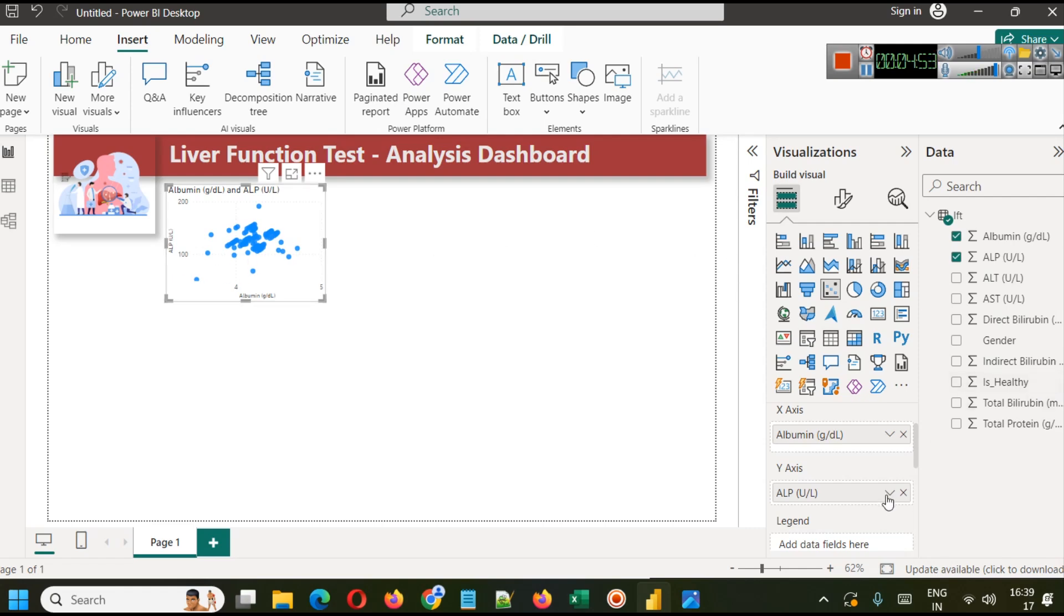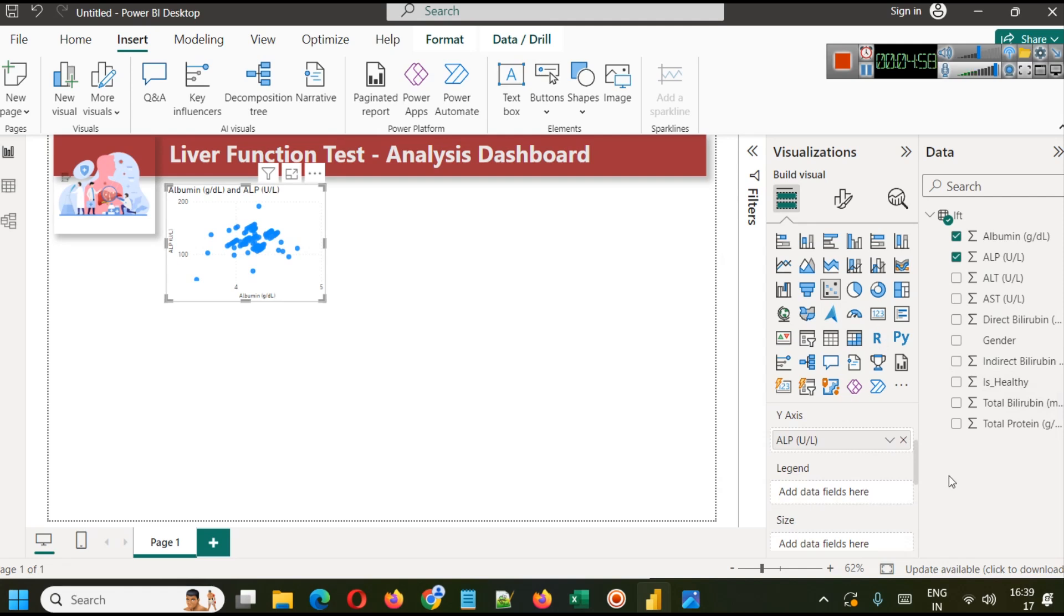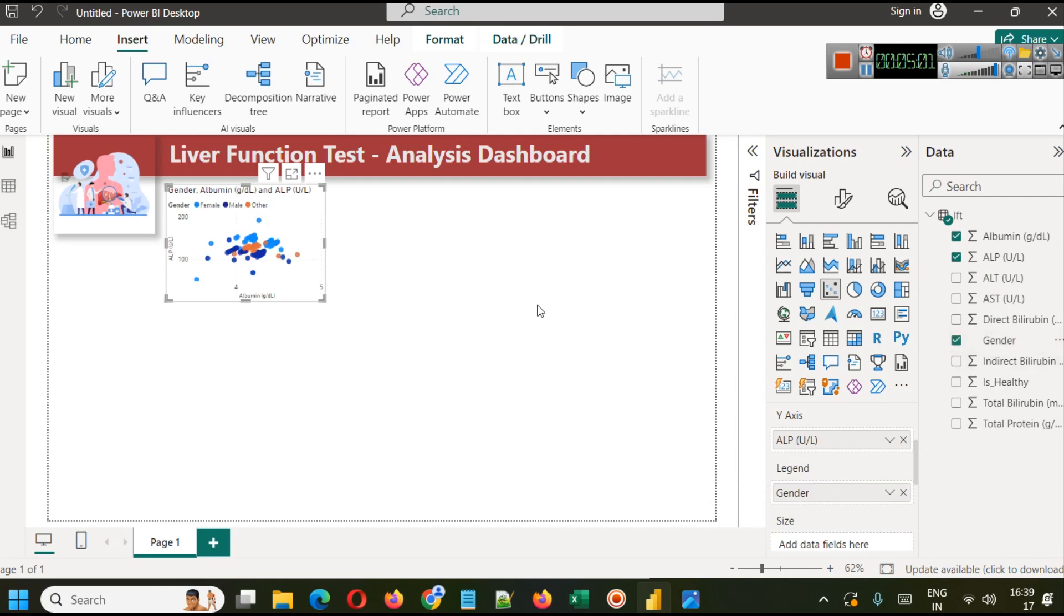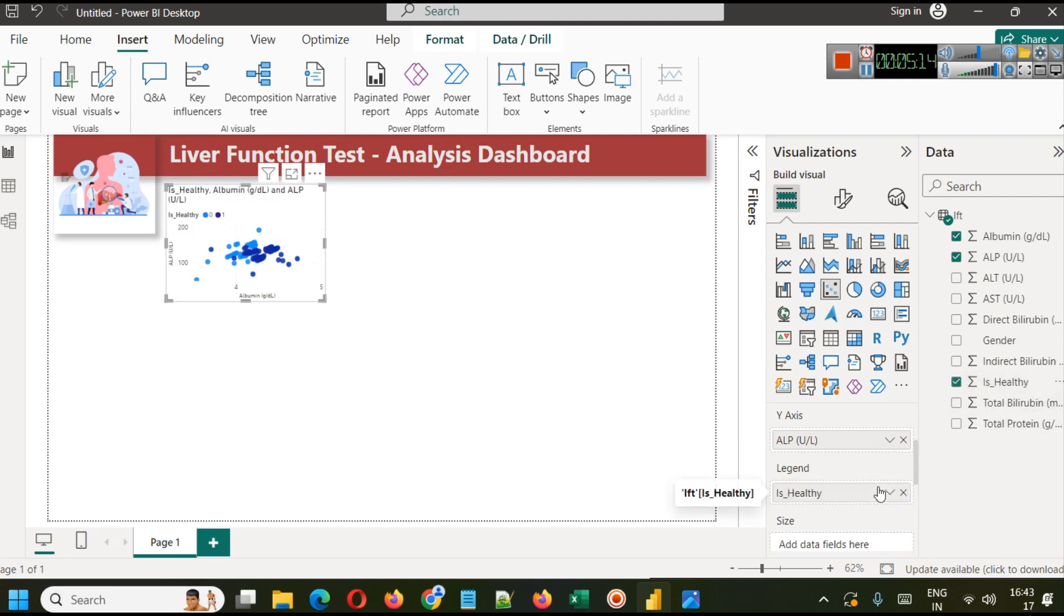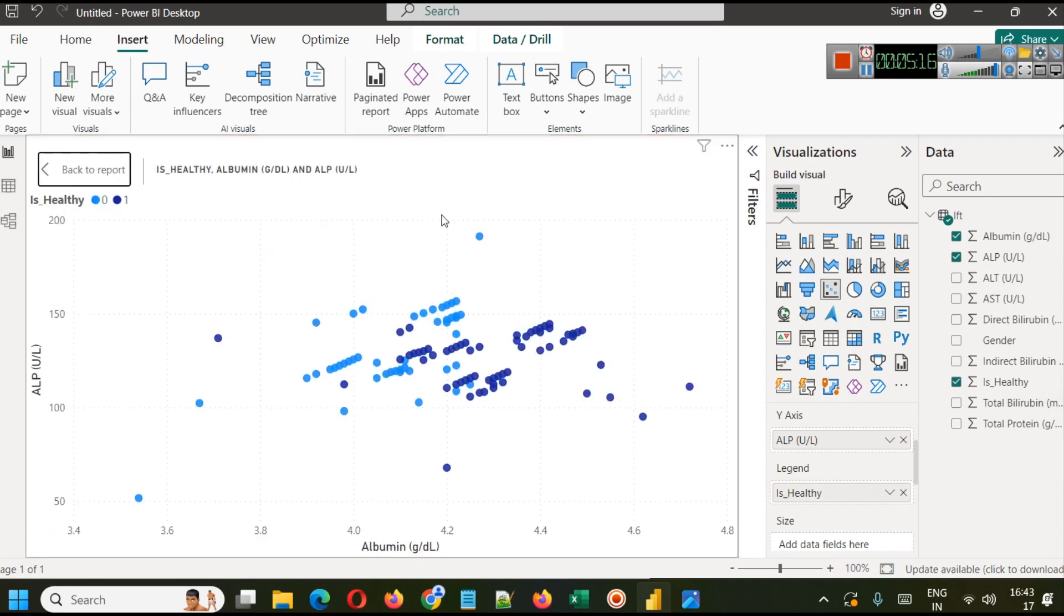Now here we also have legend and in legend you can drag a categorical value, like for example gender here. So you will see for different genders what is the relationship between albumin and ALP. Since our target variable is is healthy, you can see those people who are healthy...